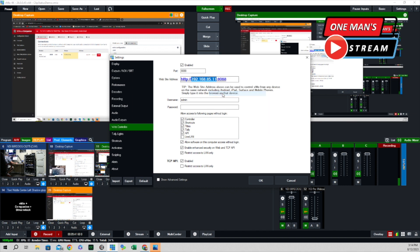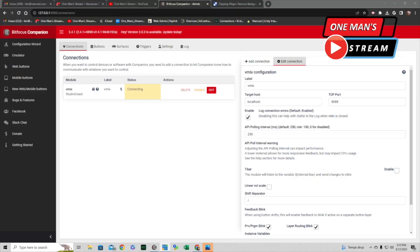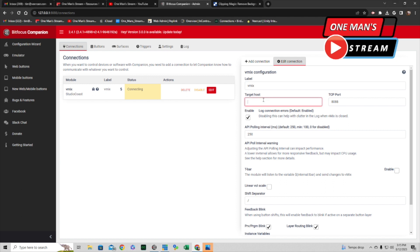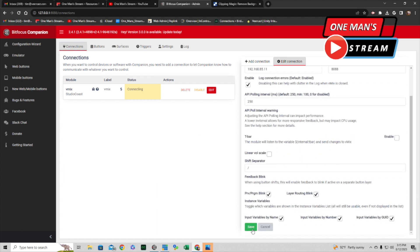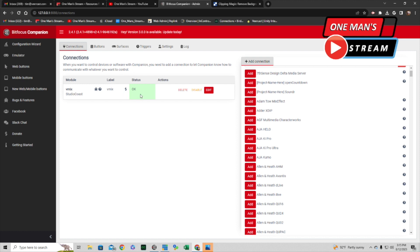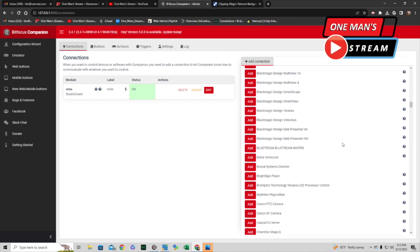We're going to copy that IP address — you can see it has port 8088. We come back over to Companion, and where I originally put in 'localhost' I'm going to replace that with the IP address. Hit Save and it goes green. Make sure you do change the port to 8088.